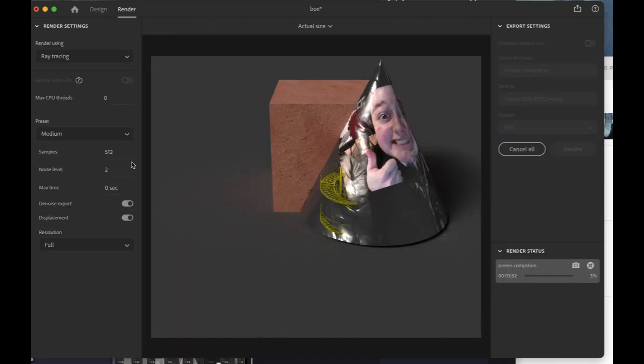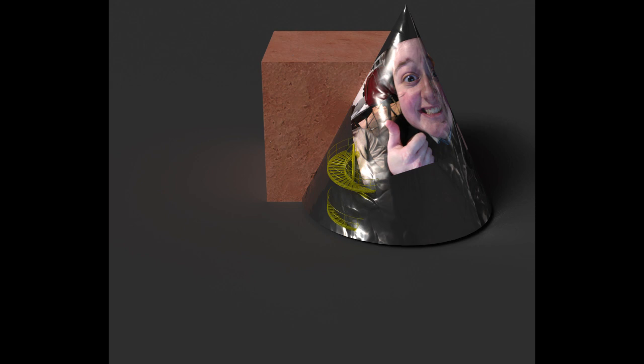Now we are rendering the image. We have now rendered the image.